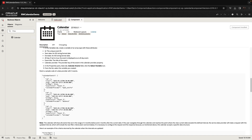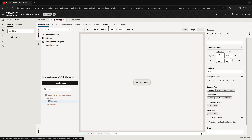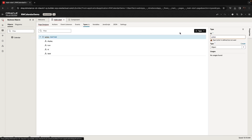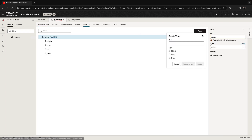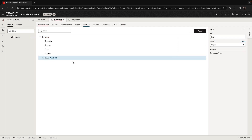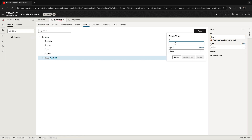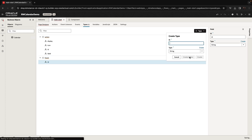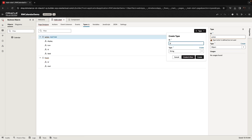Next, you need to create the events. The events have a specific structure and fields. So what you want to do in your page is create a new custom data type. We'll call it an object type called 'event'. We're going to add a bunch of fields: an ID, a start, and an end — those are the start and end dates.